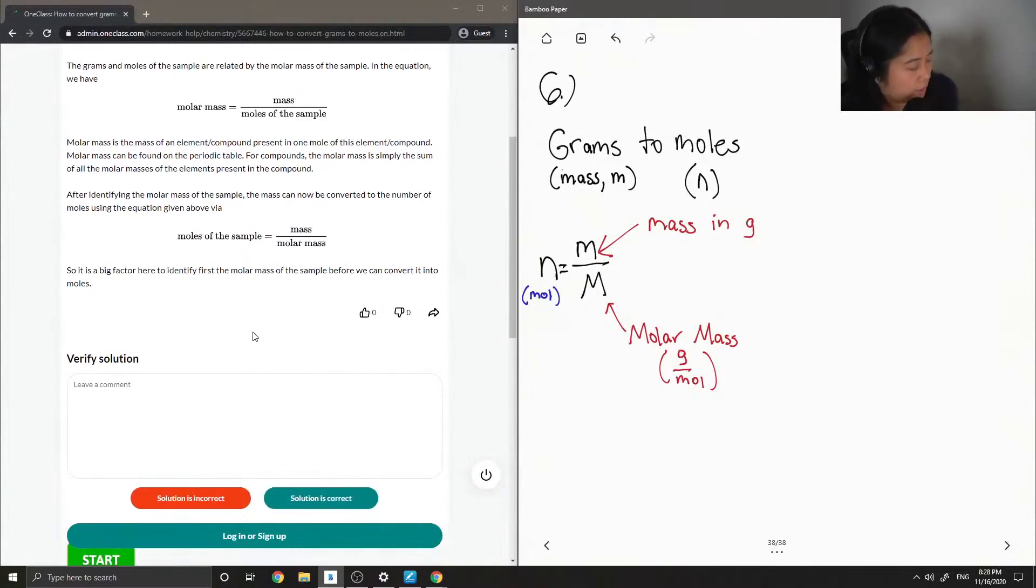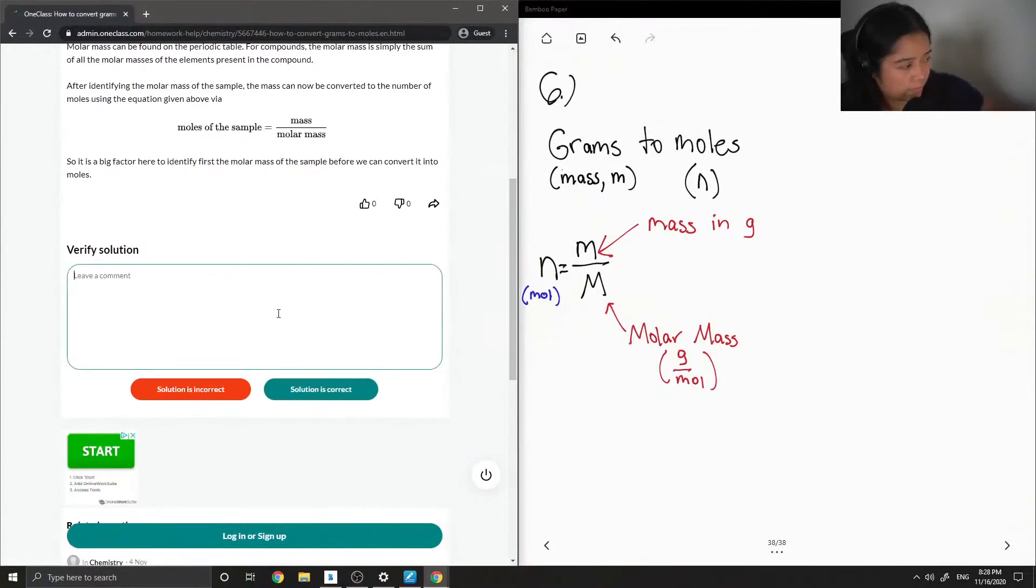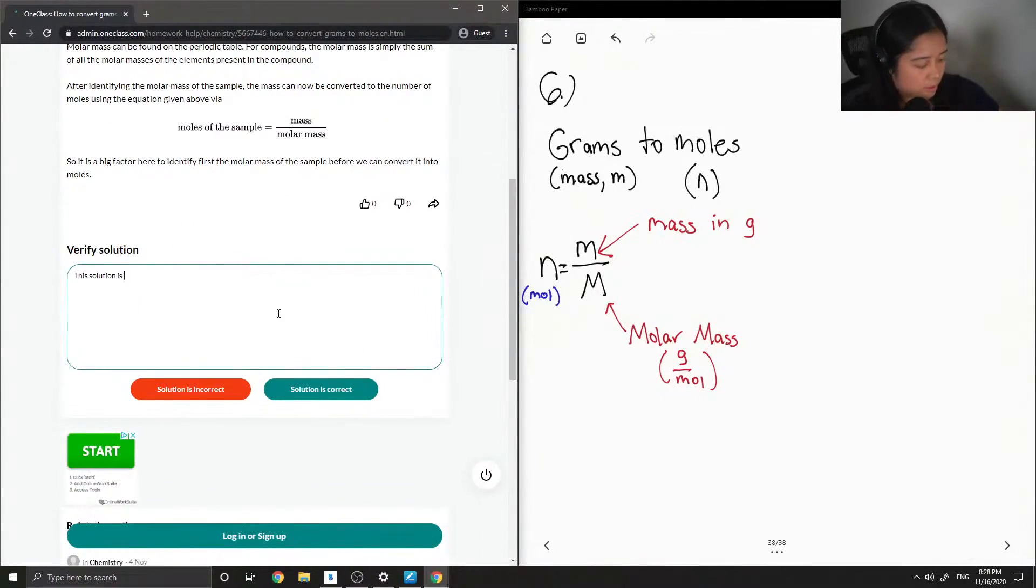Before we can convert it into moles. Yep, so this solution is correct.